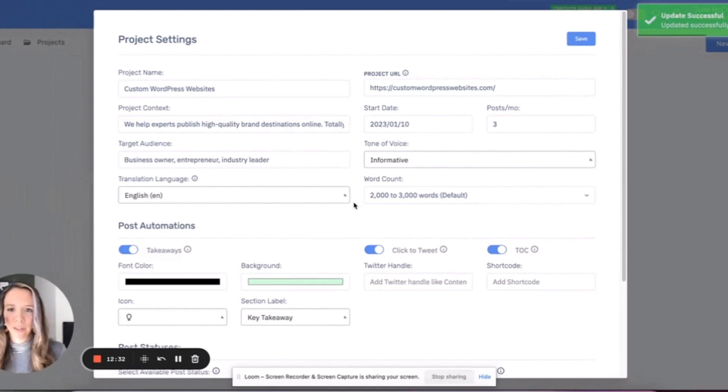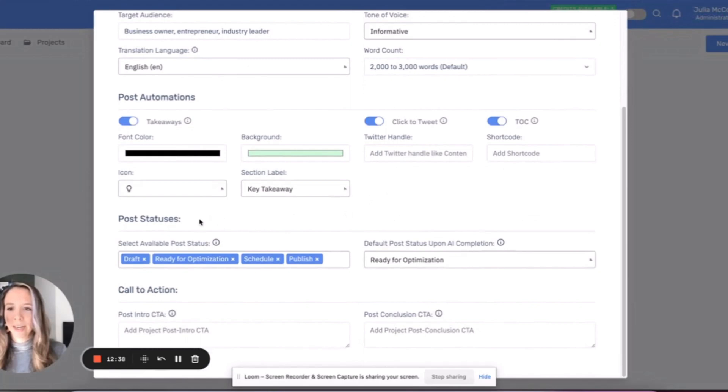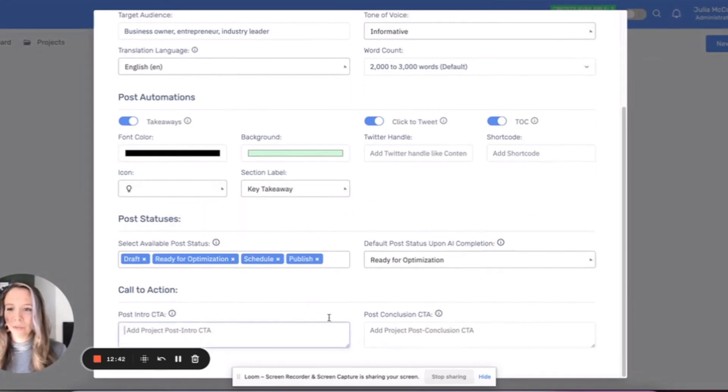By the way, if you go to your settings within the projects here, you can do a lot of cool stuff like change the tone of voice again, put a new project URL here, look at post statuses.